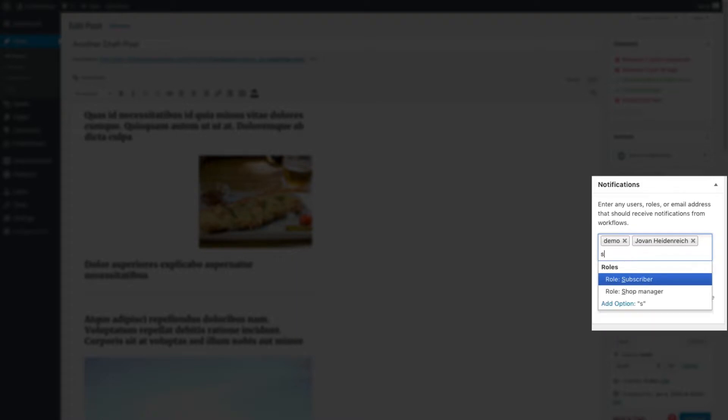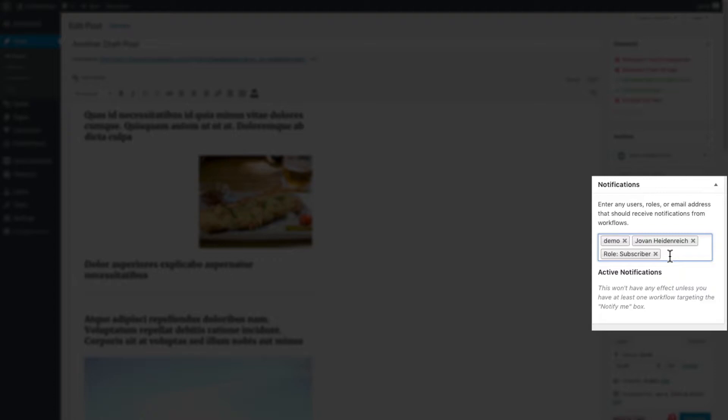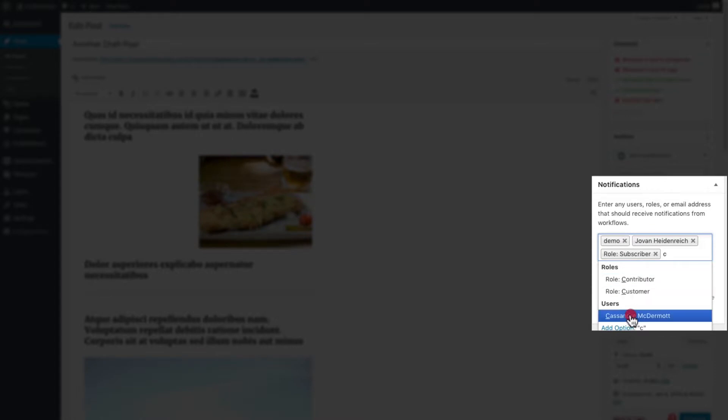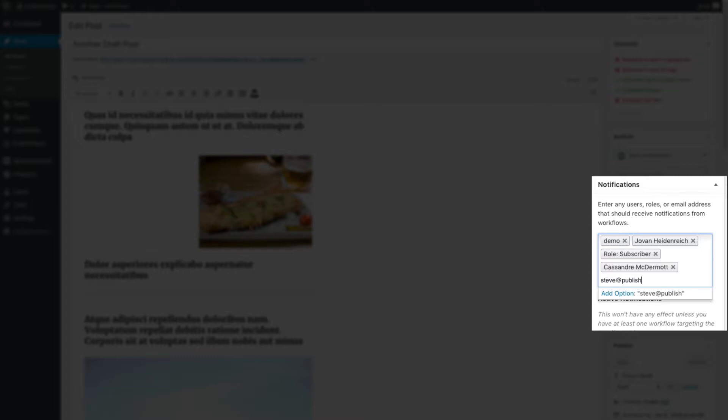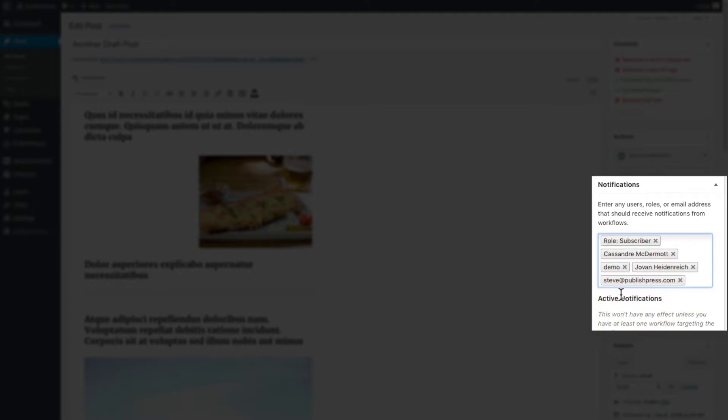I can enter different roles in here. For example, if I wanted to notify all the subscribers on my site, I can enter specific users if I want to send an email for just this post to Cassandra. Or I can even just enter a random email address. I don't have to have an account on the site to get notifications.